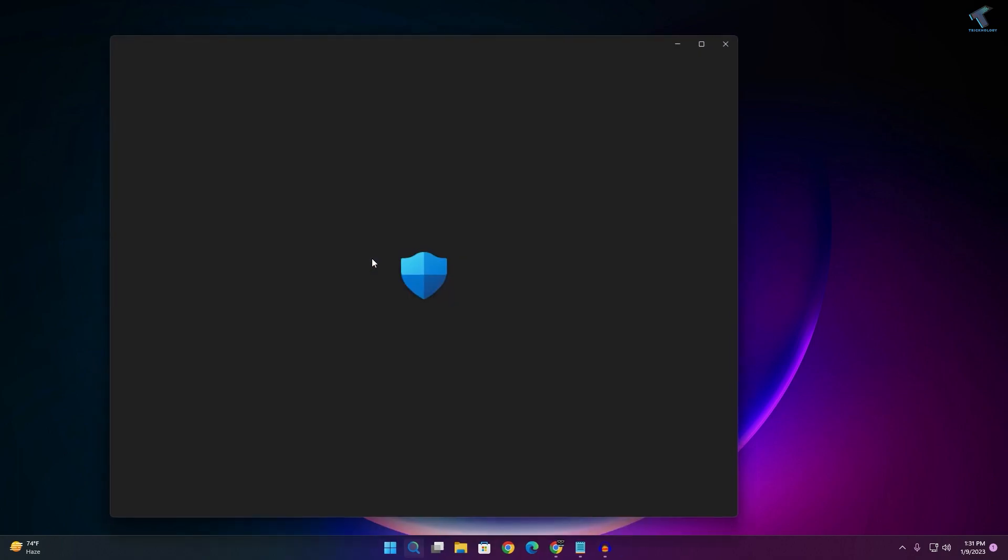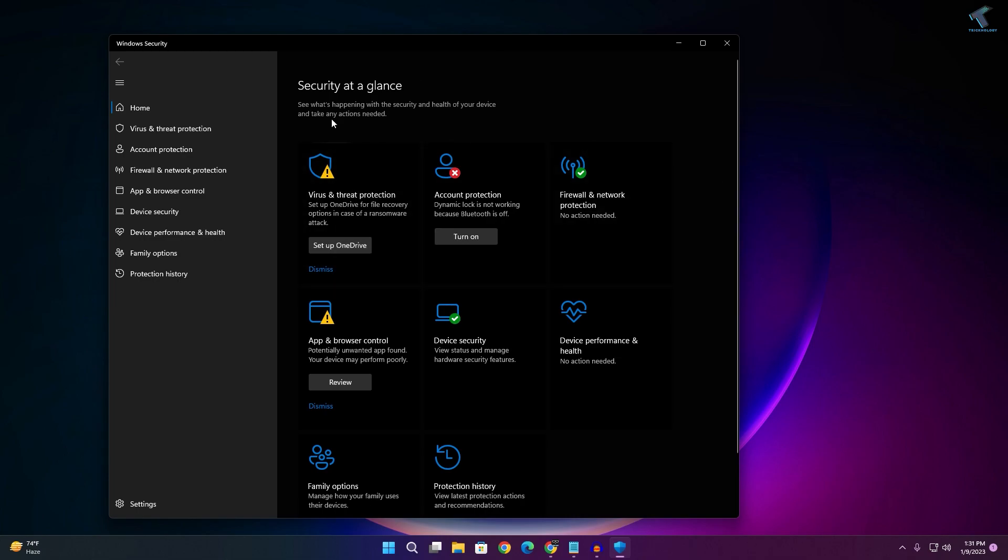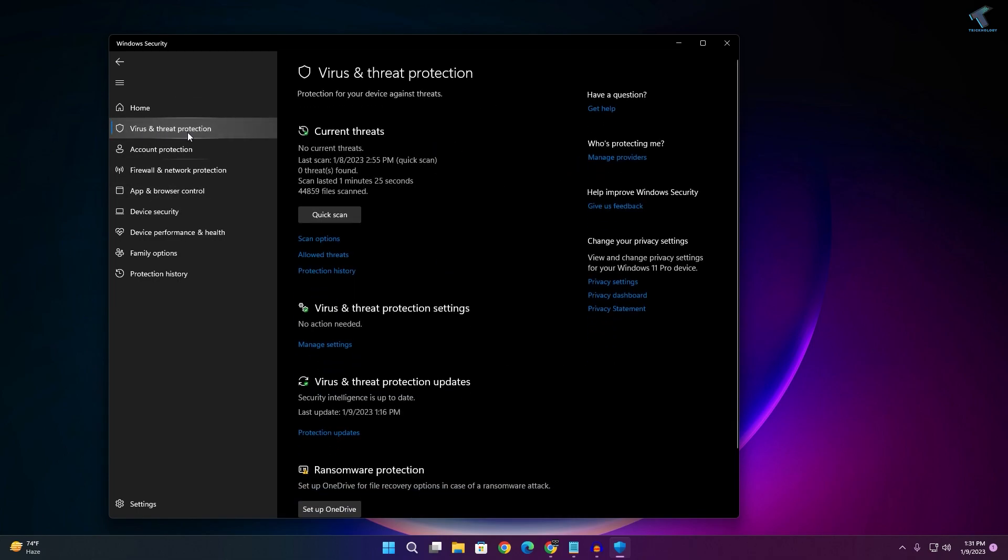Here it is, as you can see Windows Security. After you open Windows Security, click on Virus and Threat Protection.